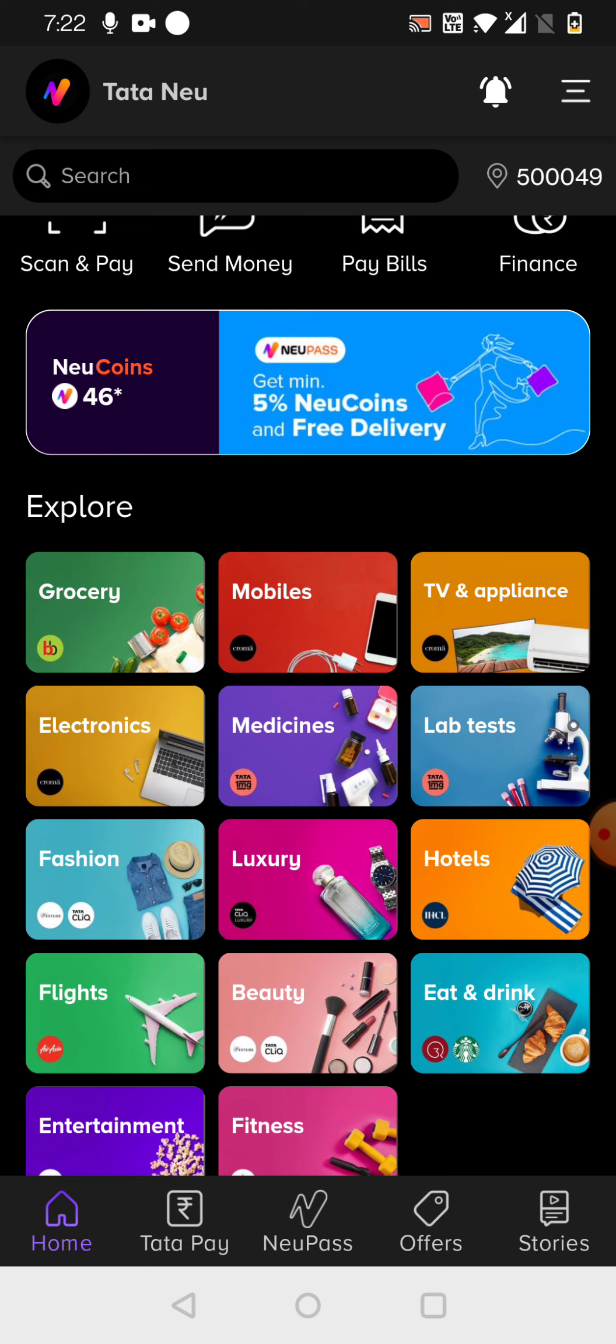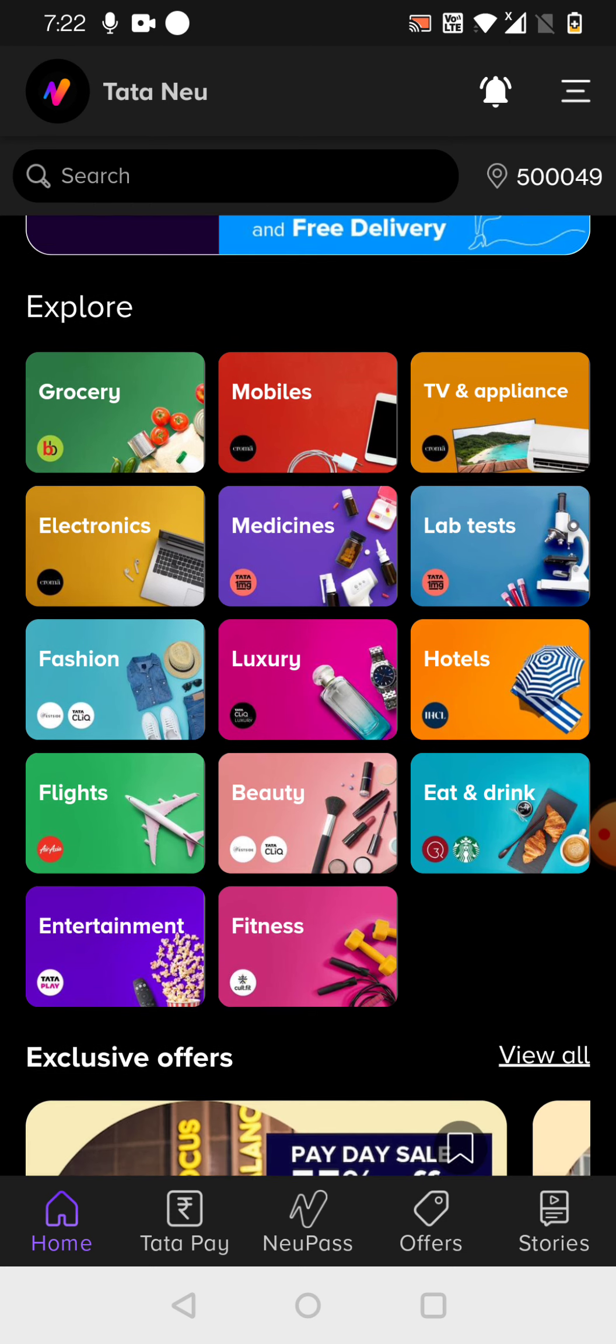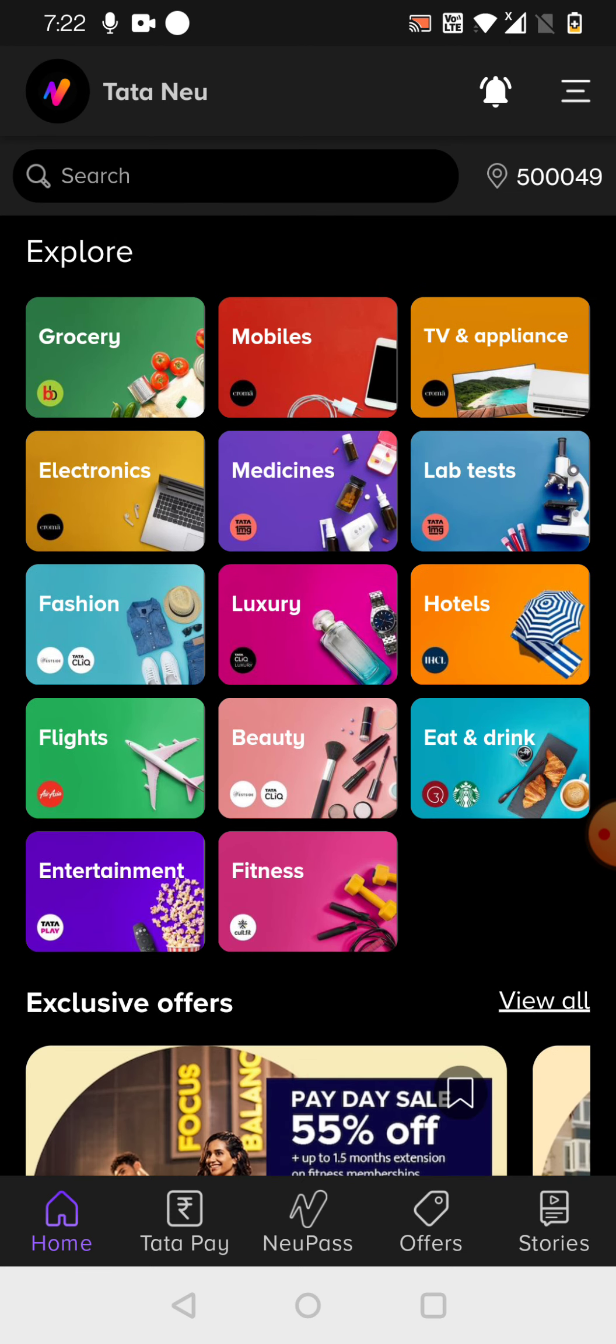If you can see here, what are the things they are clubbed here? Under grocery, BigBasket is there. Under mobile, it is Croma. All mostly all electronic items, it is Croma. And medicines and lab test, it is Tata 1mg. And for fashion, they have Tata Cliq and Westside.